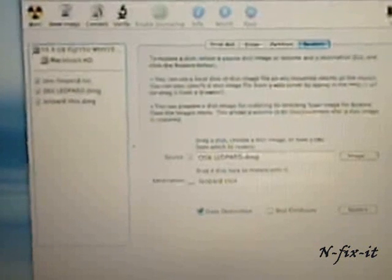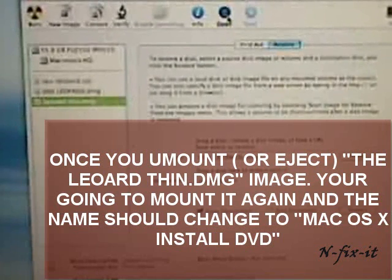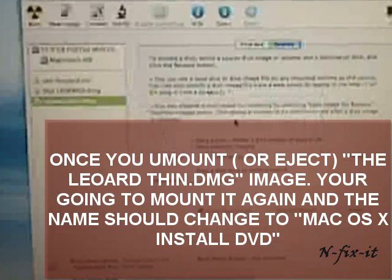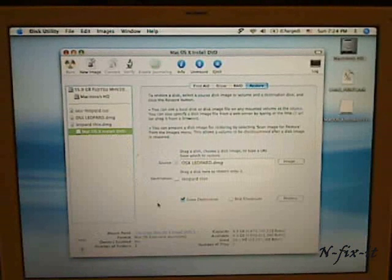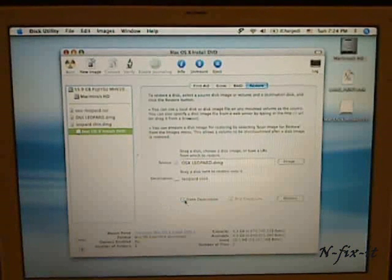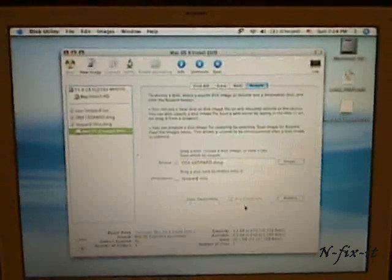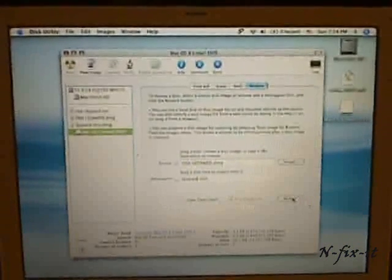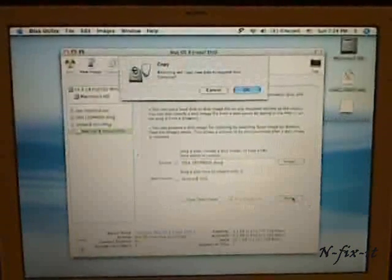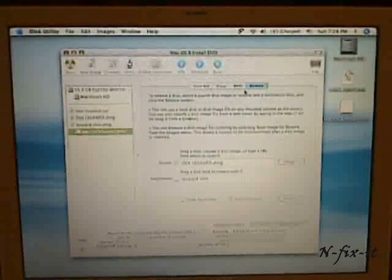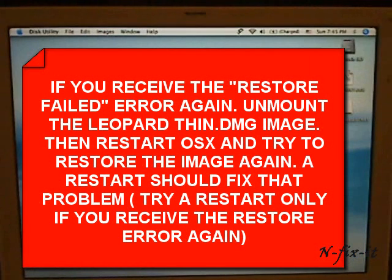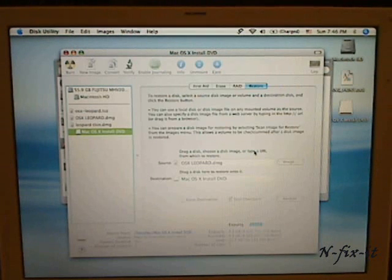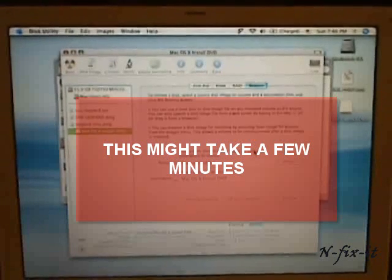But what you're going to do is you're going to mount this image again, the leopard thin.dmg that we created. Mount it and you see here it shows up as Mac OSX install DVD. You're going to unselect the erase destination option also, then you're going to try again with the restore button. Of course it gives you this message again, you select okay. Once you let this go through, then we'll move on to the next step.